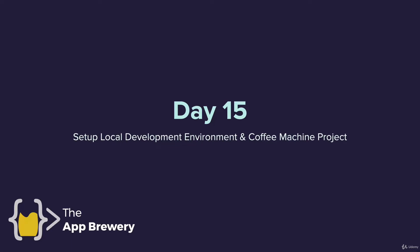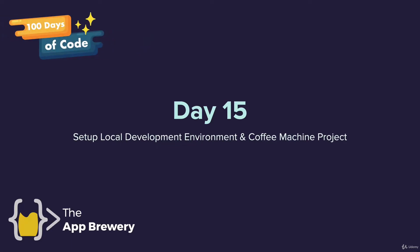Hey, welcome back to 100 Days of Code. This is Angela from the App Brewery and today is day 15, where we're going to set up our local development environment for Python and we're going to be building a coffee machine project.